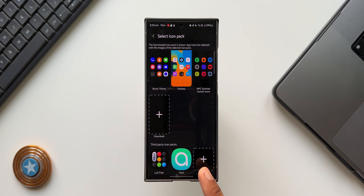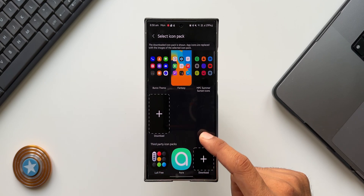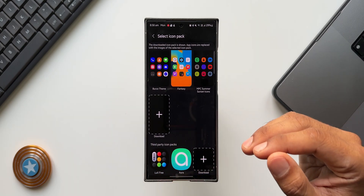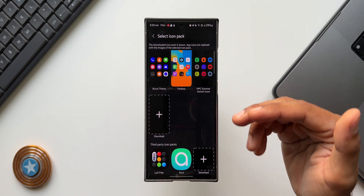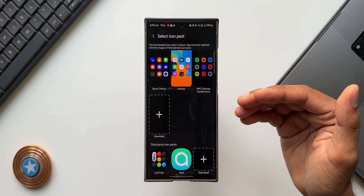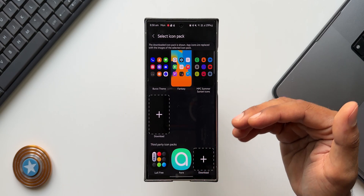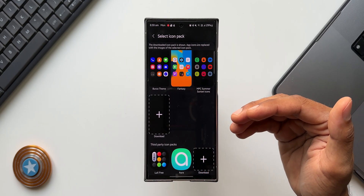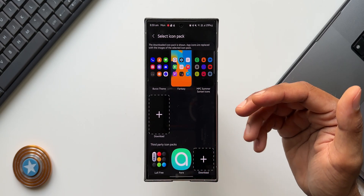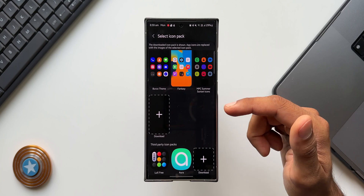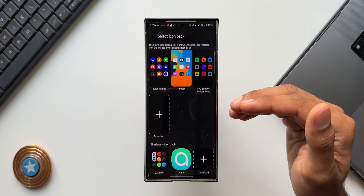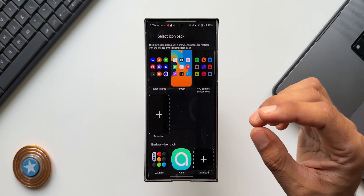At the bottom you can see third-party icon packs — these are some free icon packs I've already downloaded. Maybe in the future I'll post a video exploring a few of these free icon packs and present them to you guys so you can download them.